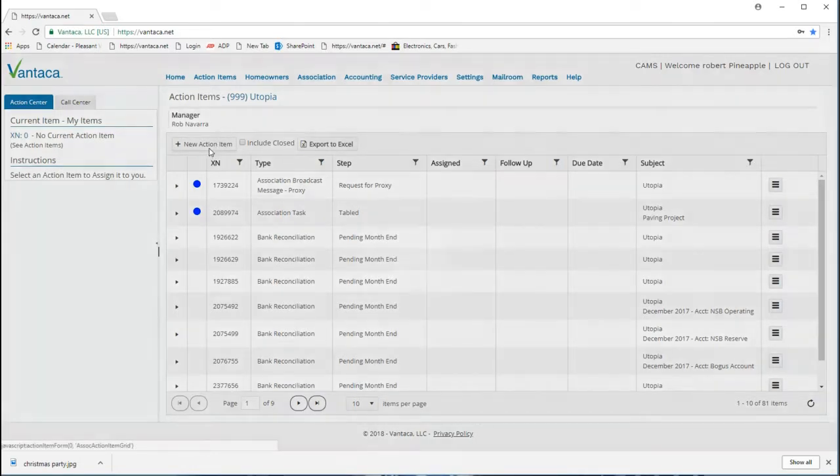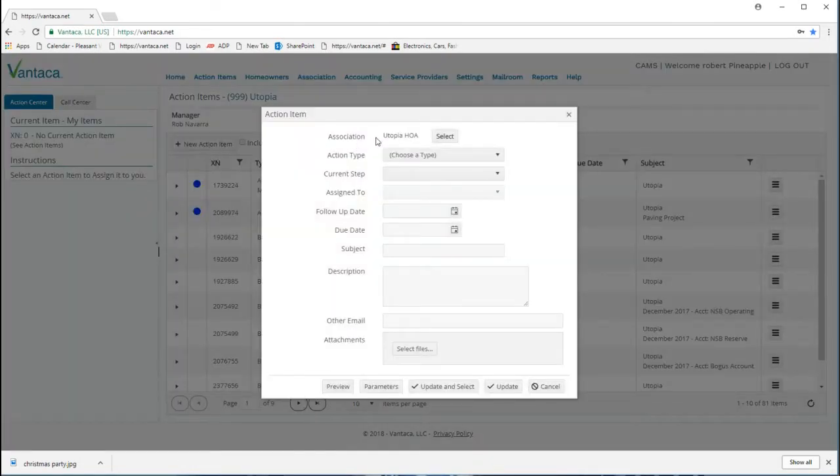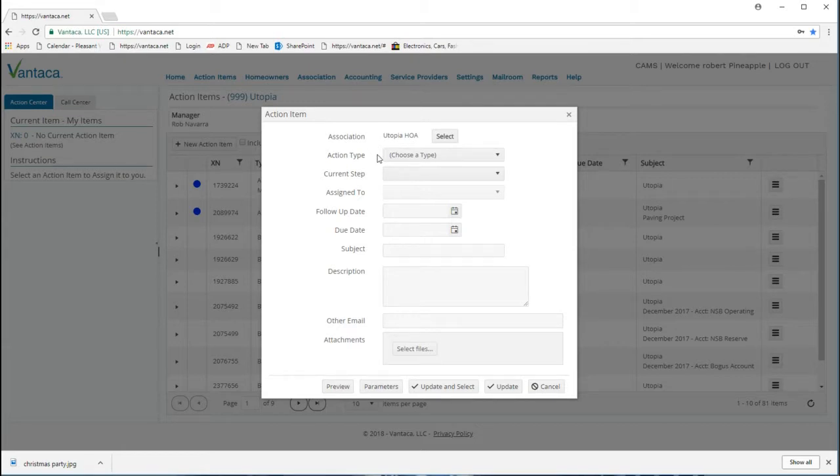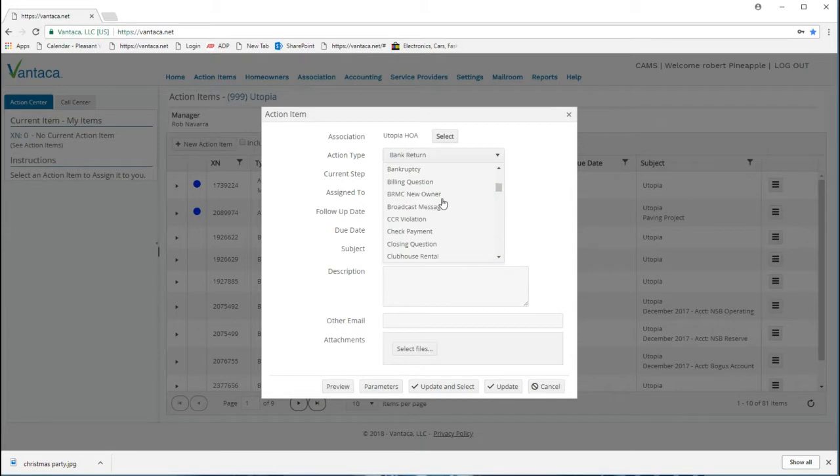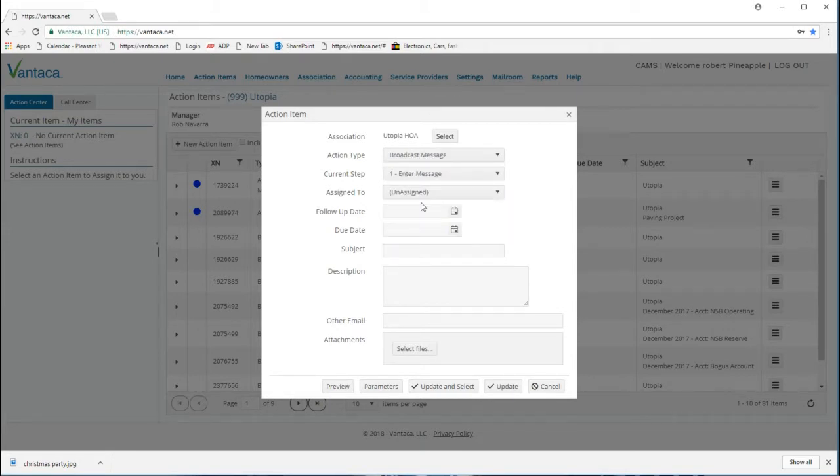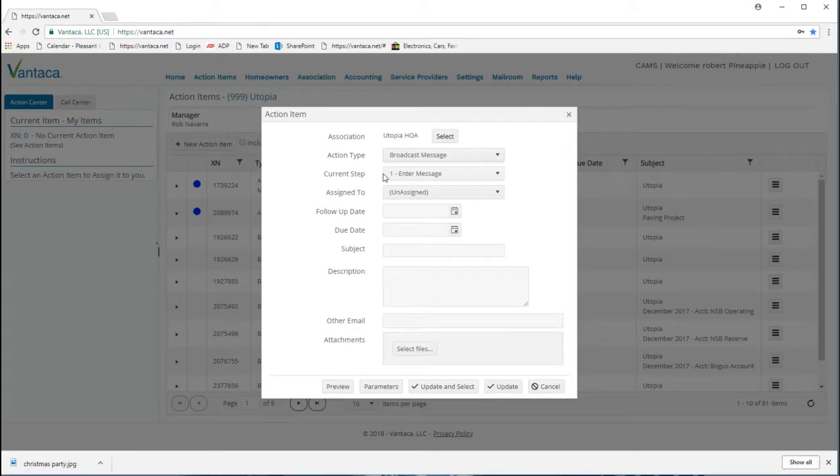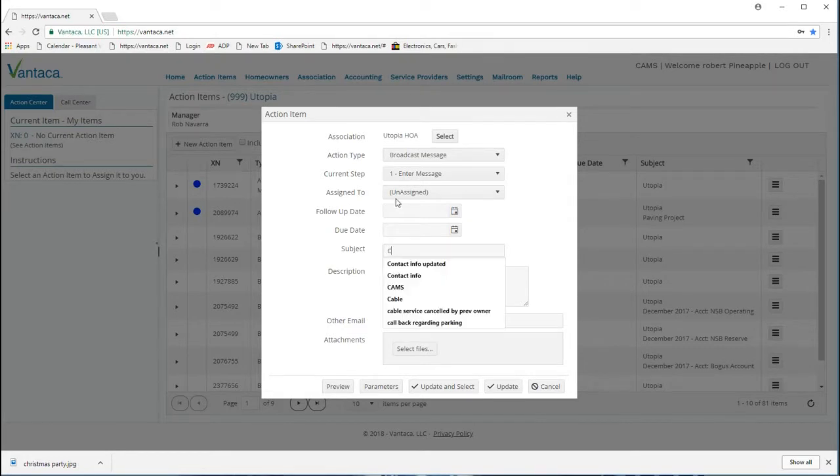From here we will select the new action item. This will bring up a new tab where we first want to change our action type to broadcast message. We leave our step at step number one, which is the enter message step.